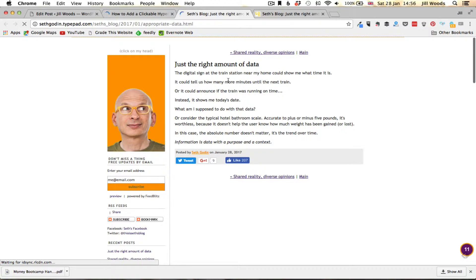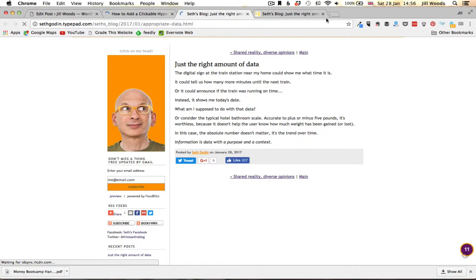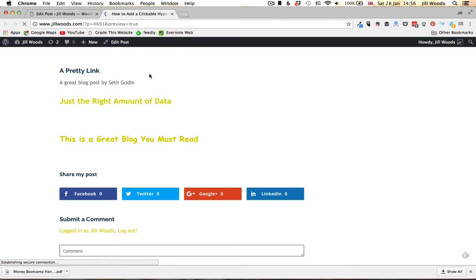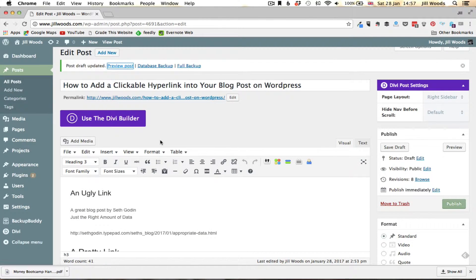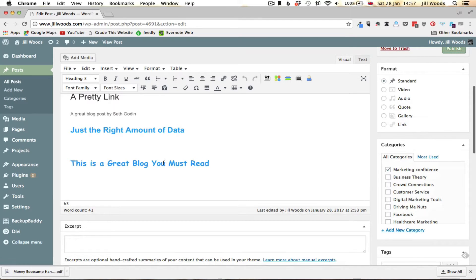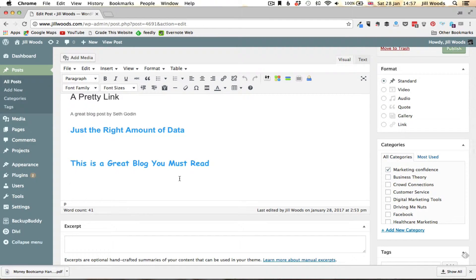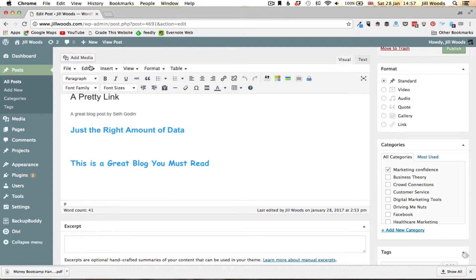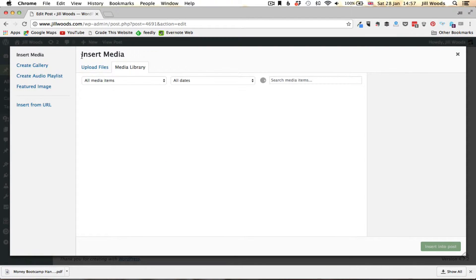Okay now I just want to share something else with you just while you're here and that's a really cool thing that you can do with images. As well as having a clickable text link I can use images to create a clickable link as well. So I'm going to go into add media.